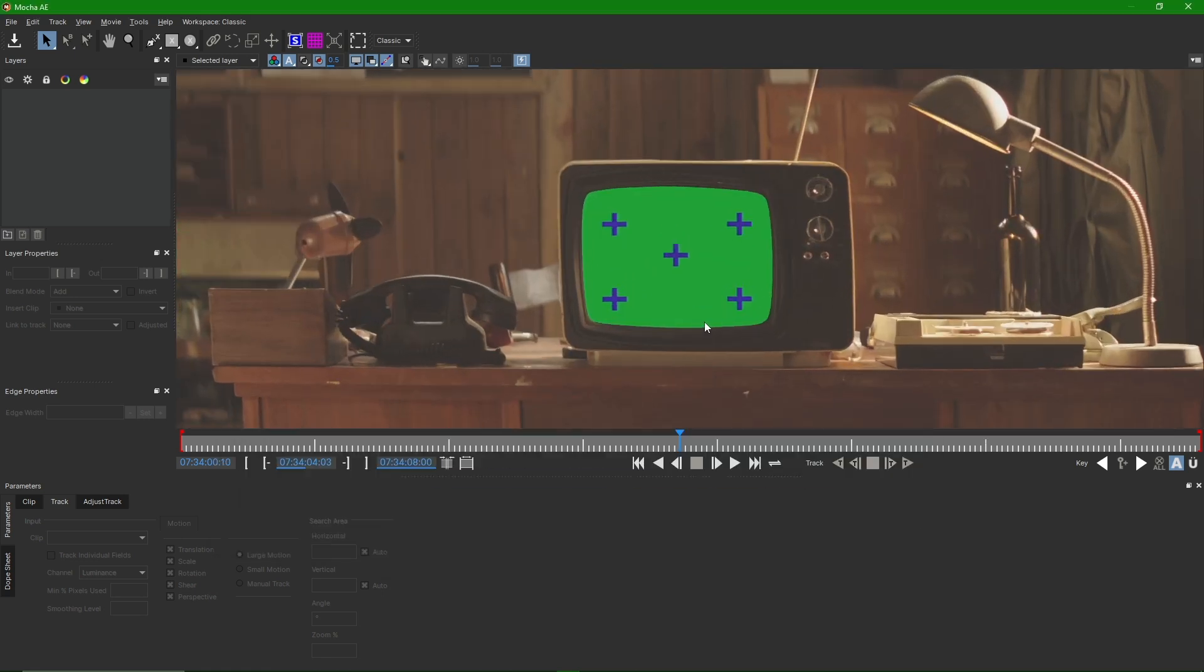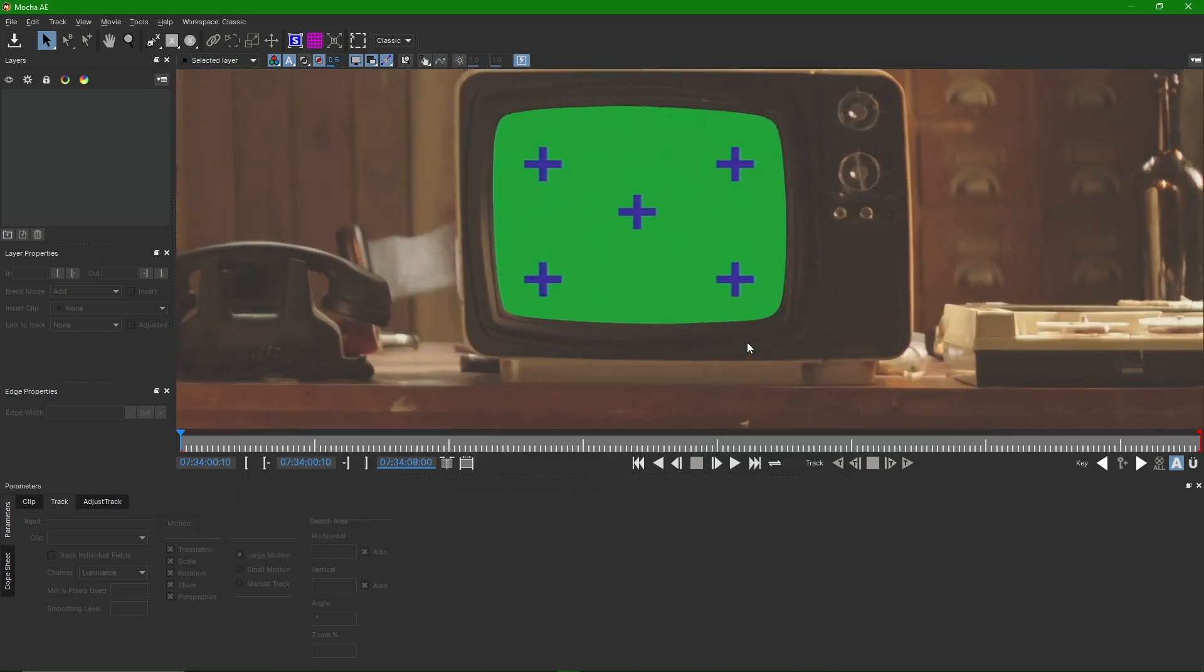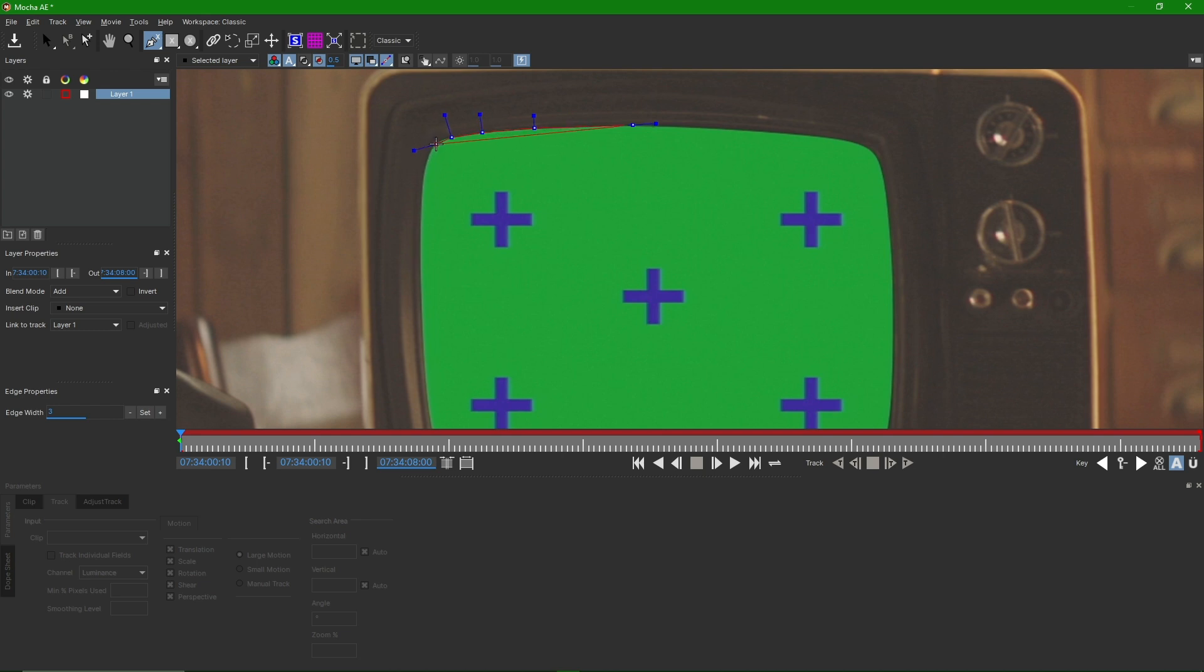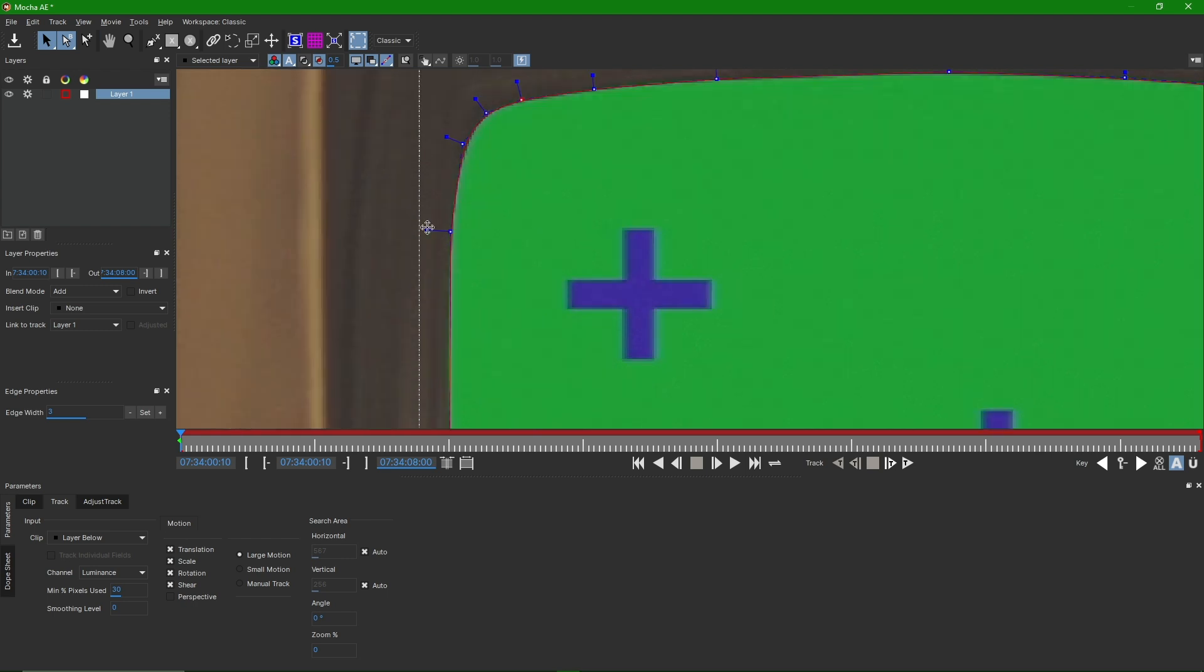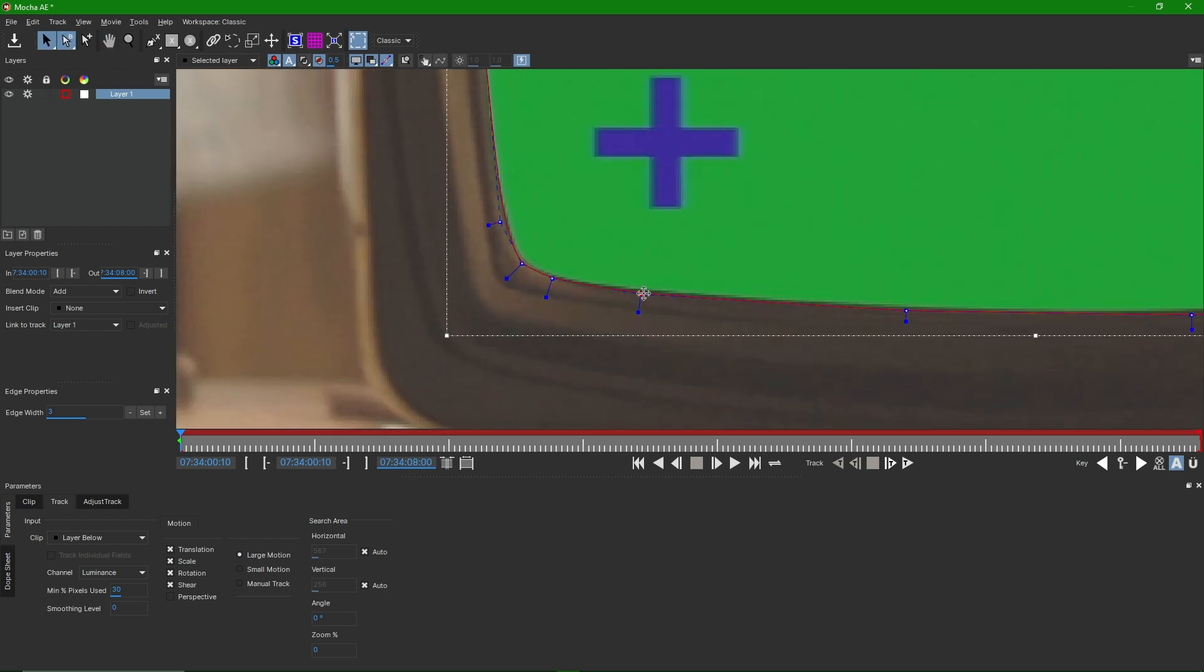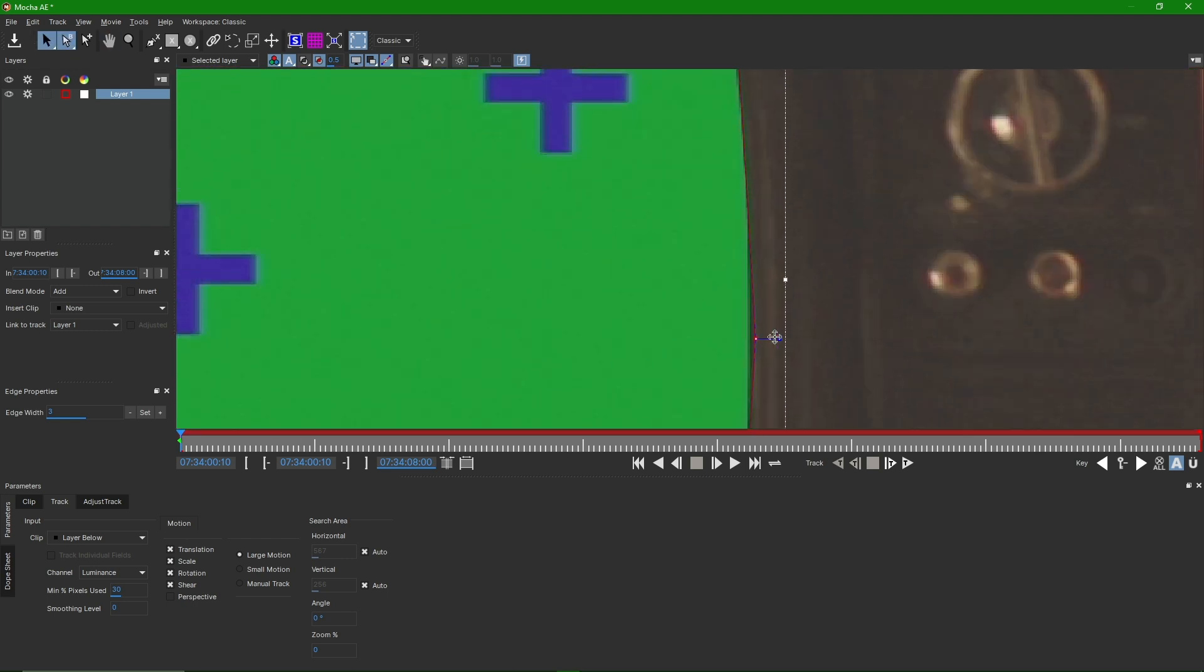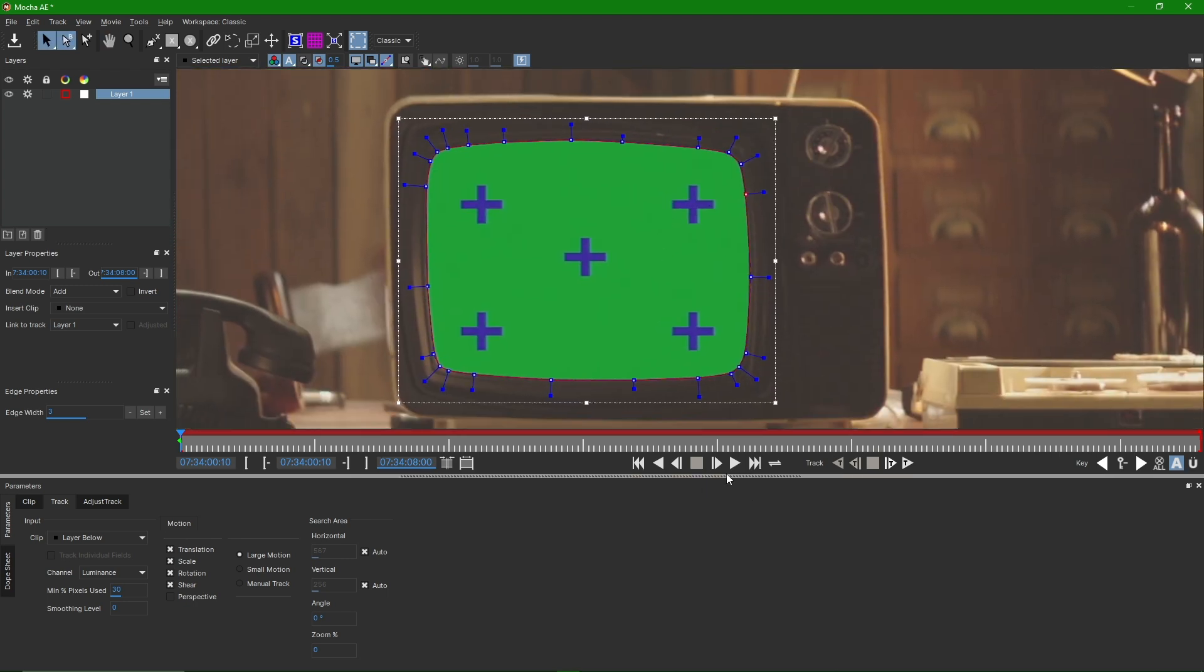To achieve accurate tracking, we need to carefully place tracking points in the green area using the Pin tool. After marking the points, we select the desired area with the Pin tool by clicking the S icon.